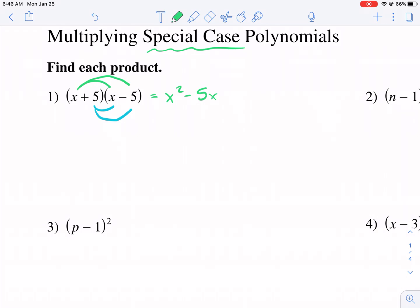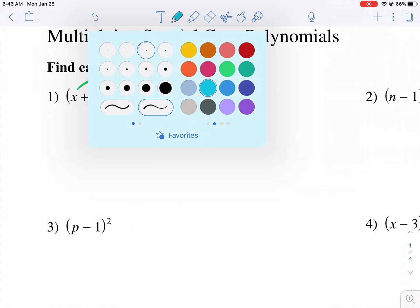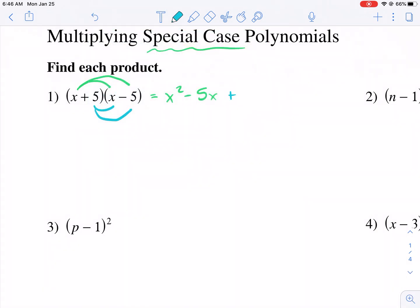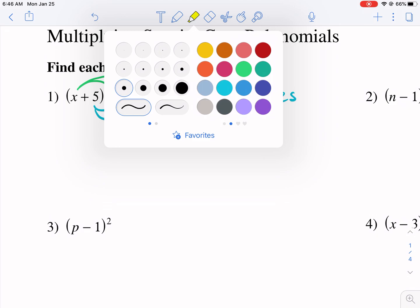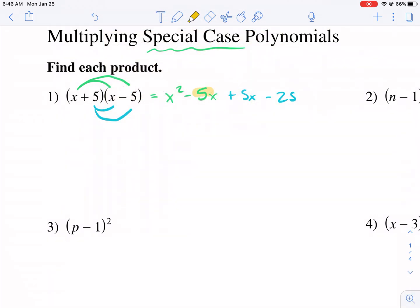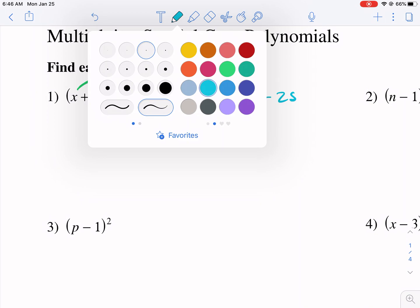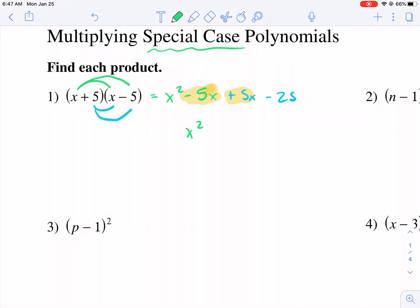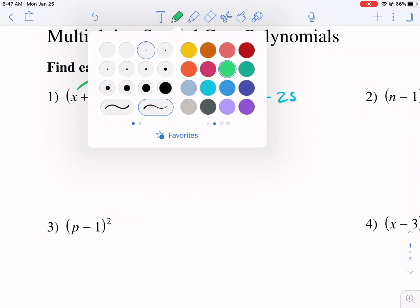The first thing I'm going to show you is how we get the same thing if we distribute. We get plus 5x and then we get minus 25. Now the reason why these are special cases is because these are going to be cases that always produce the same result — there's going to be a pattern to them. We have like terms here that are going to cancel out. This negative 5x will cancel with that positive 5x, leaving us with x squared minus 25.